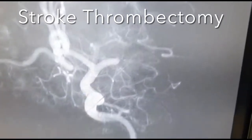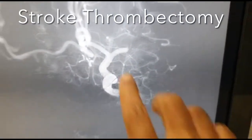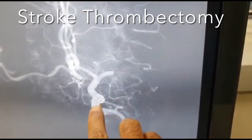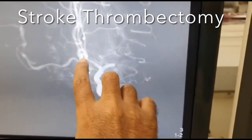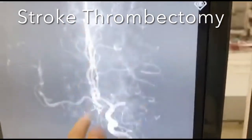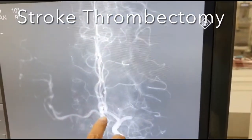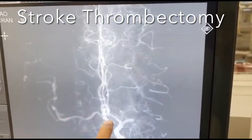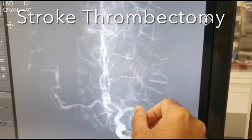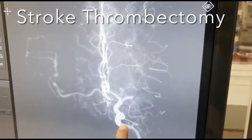This is the roadmap which shows the M1 occlusion. This is the internal carotid artery, A1, both ACA and opposite MCA which is filling through the collateral. We can see the occlusion at the M1.